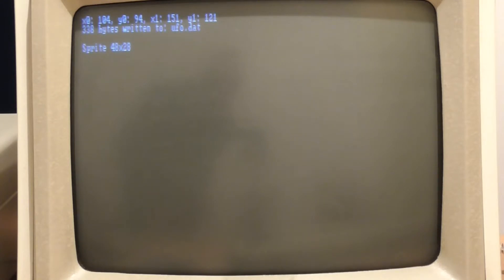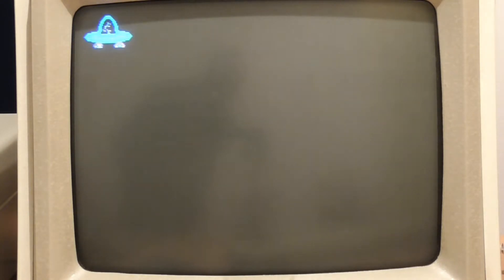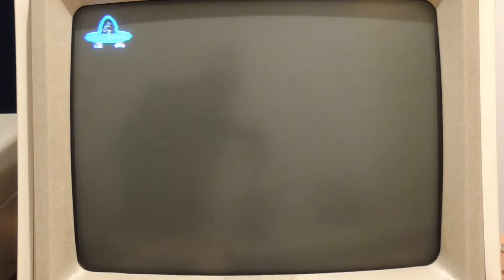And then it'll actually load that from the disk again just to prove that the .dat file is actually correct.